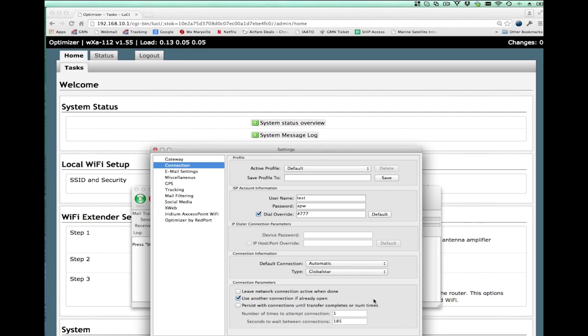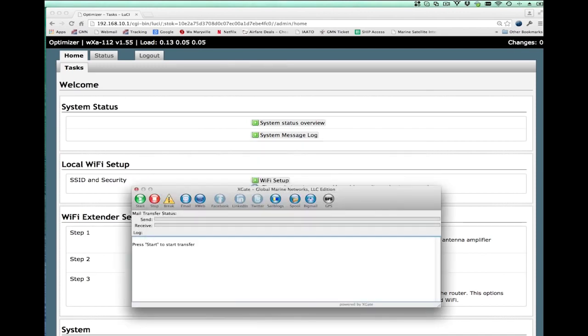By selecting that setting in Xgate, what happens is when you do a data connection in Xgate, Xgate will see if there's an open internet connection before it'll try to dial your satellite phone. And so with this setting, once I hit the start button, what'll happen is Xgate will do my session over the WiFi extender.